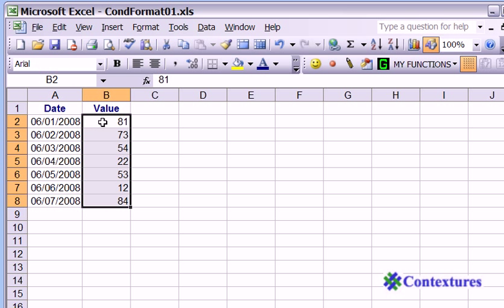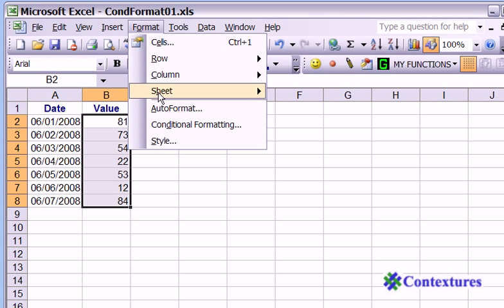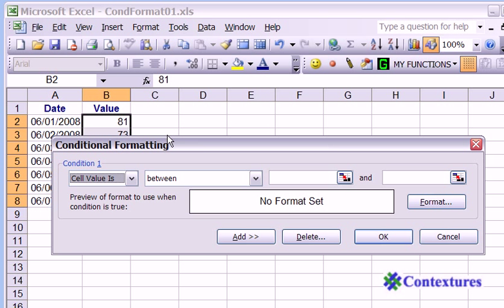B2 is the active cell. It's white and the others are light blue and you can see its name in the name box. Click on the format menu. Click on conditional formatting.